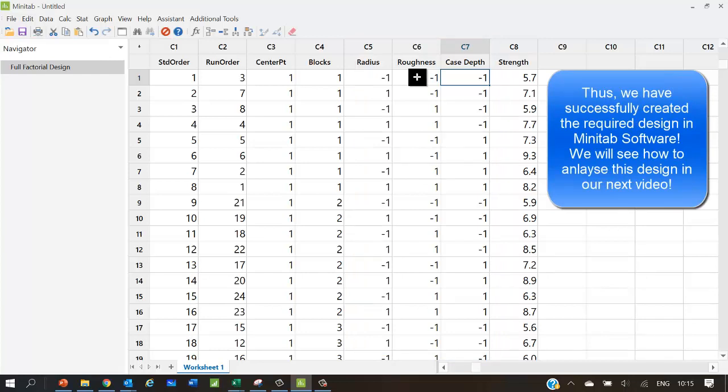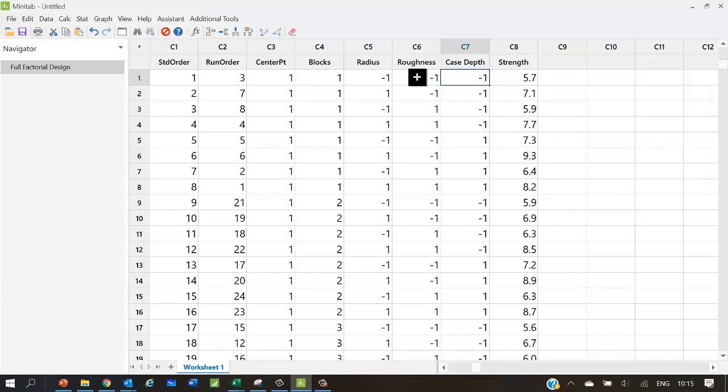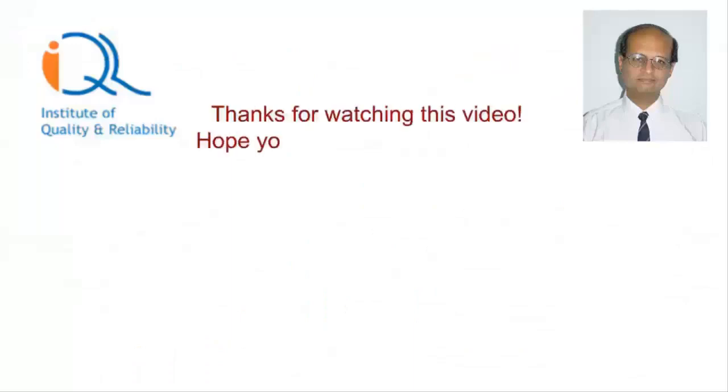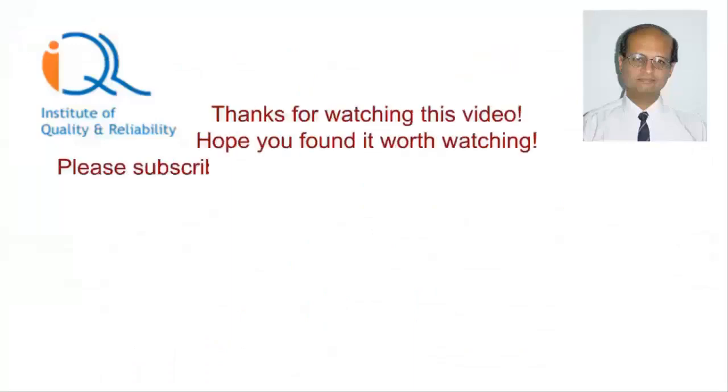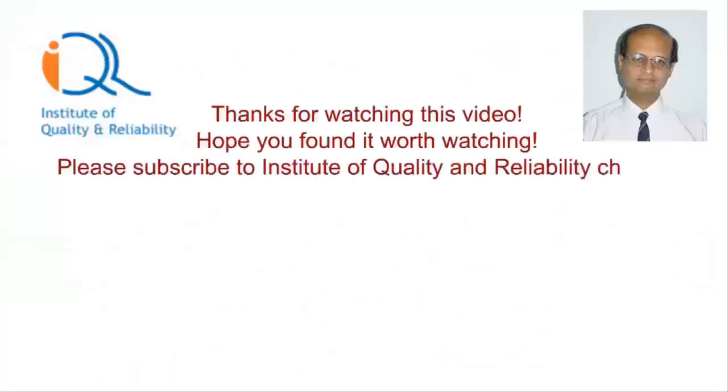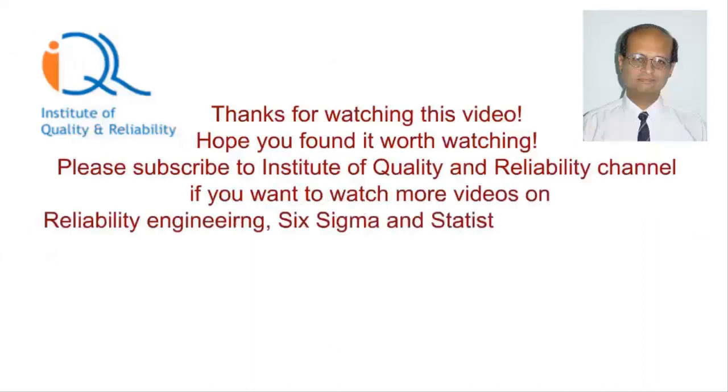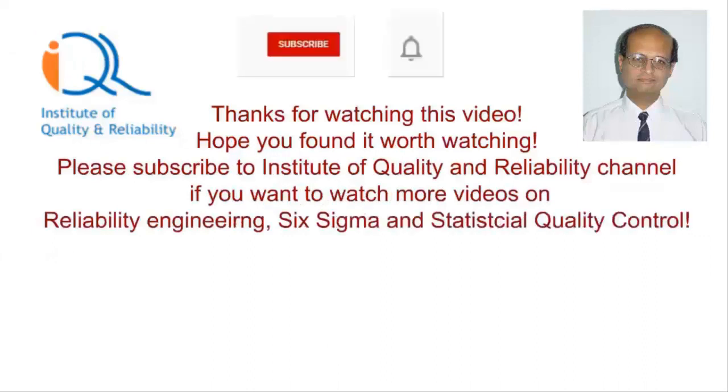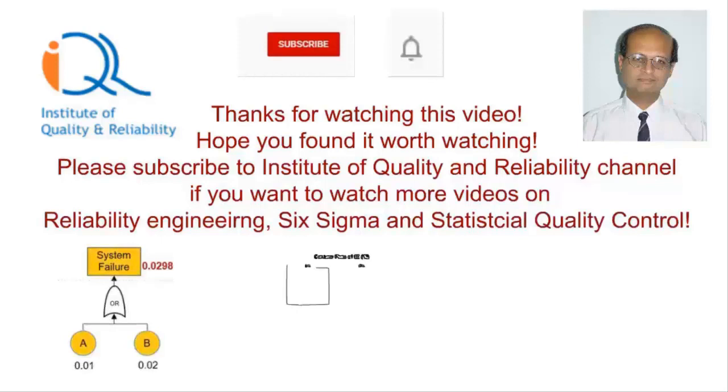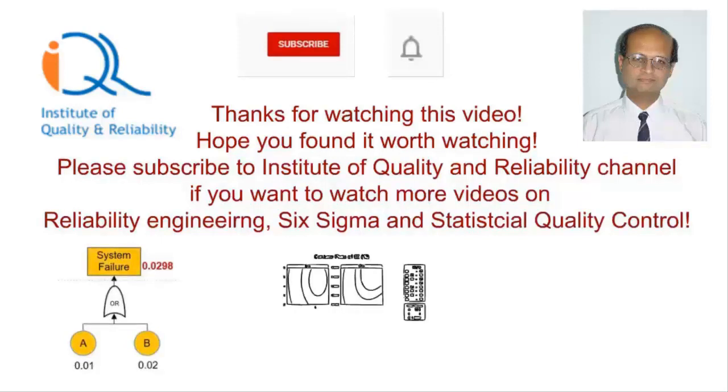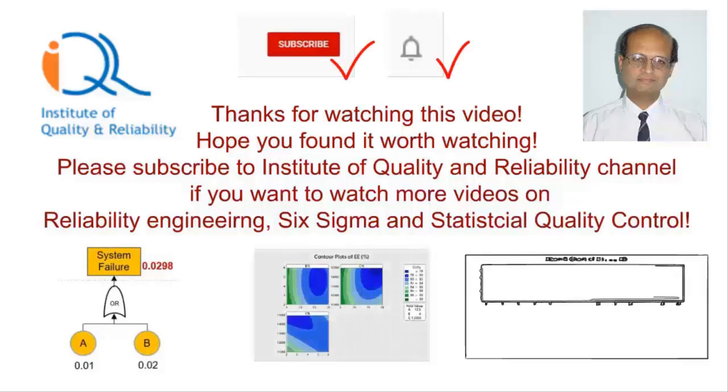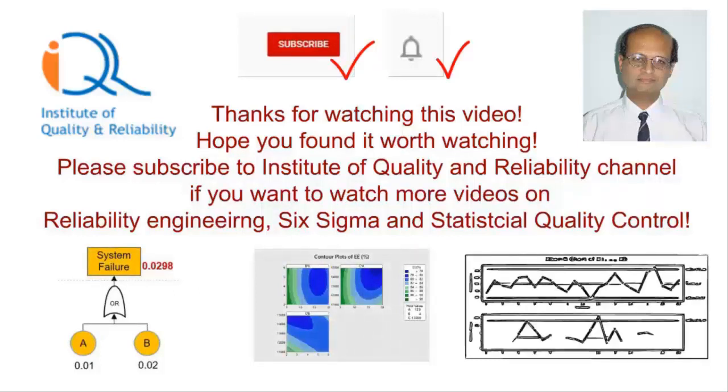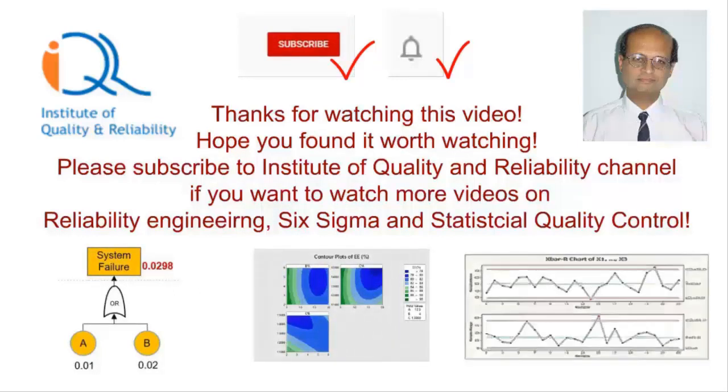We will see how to analyze this design in our next video. Thanks for watching this video. Hope you found it worth watching. Please, subscribe to Institute of Quality and Reliability channel if you want to watch more videos on Reliability Engineering Six Sigma and Statistical Quality Control. Click on the subscribe and bell button to get notified about our new videos.